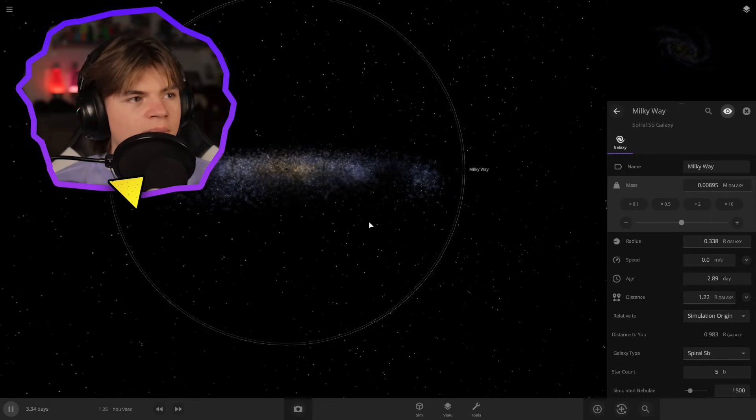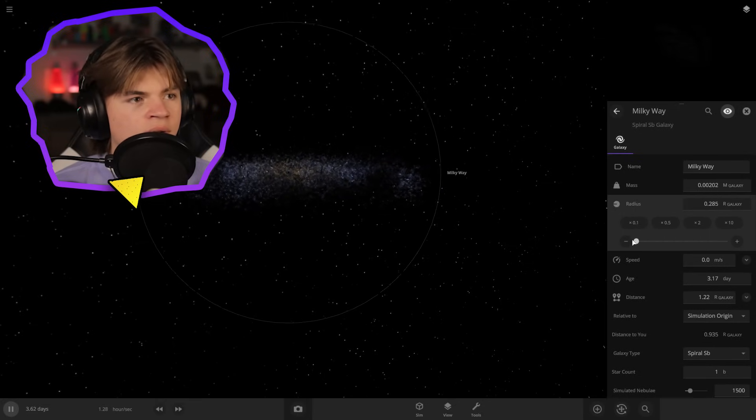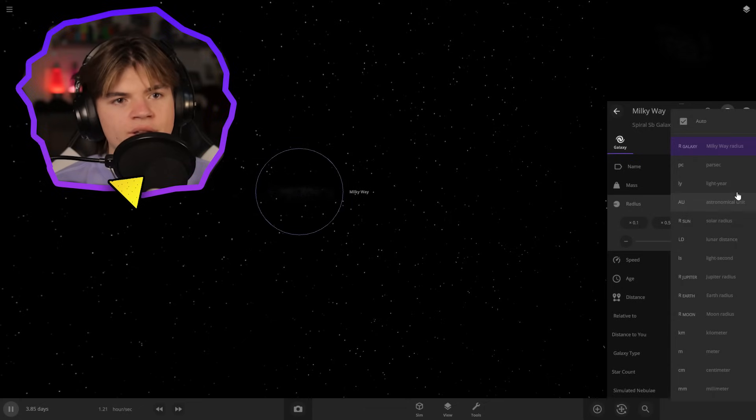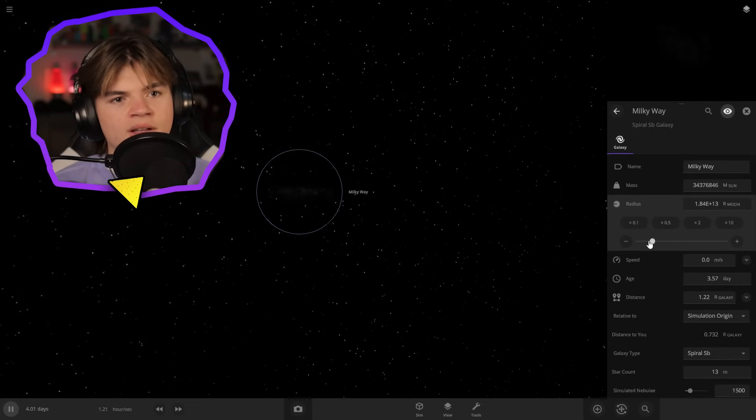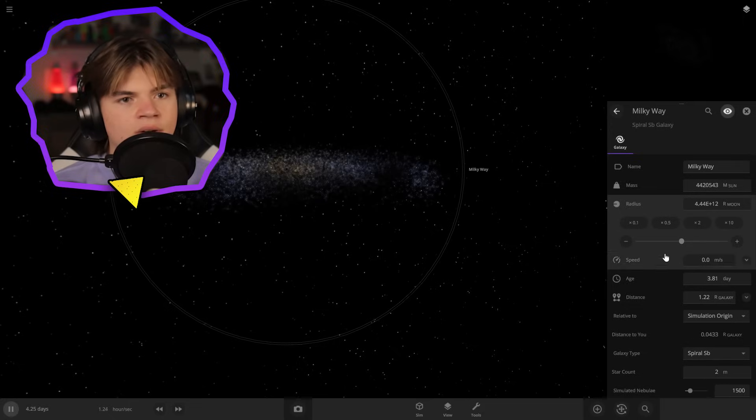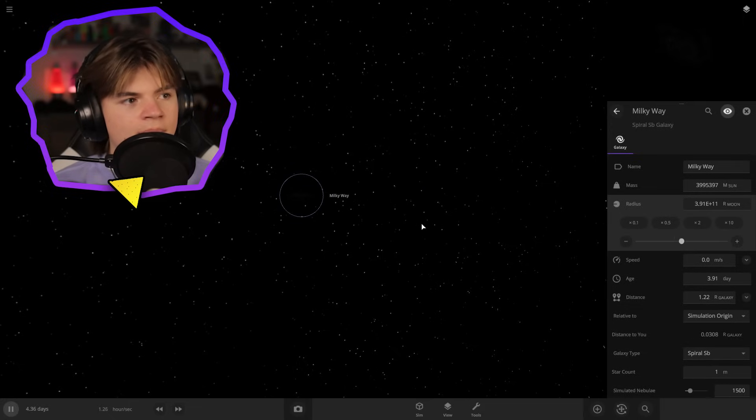Oh, look, if you change the mass, it changes the amount of stars in it. And then if you change the radius, it changes how close the stars are together. So we want to change it to moon radius because Mercury and the moon are pretty similar in size. So let's just turn it down and see what happens.